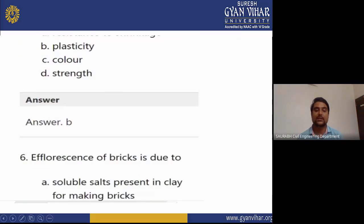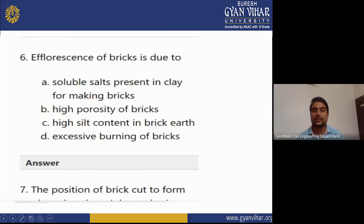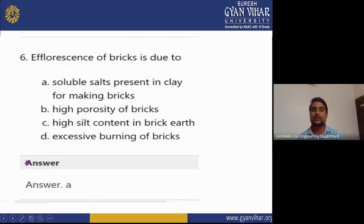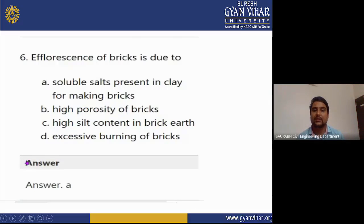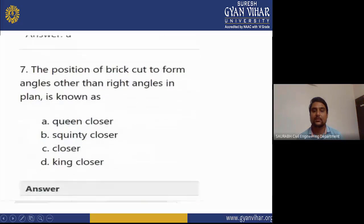MCQ 6: Efflorescence of brick is due to? Options: soluble salts present in the clay for making brick, high porosity of brick, high silt content in brick earth, excessive burning of clay. The correct answer is A — soluble salts present in the clay for making brick are responsible for efflorescence.